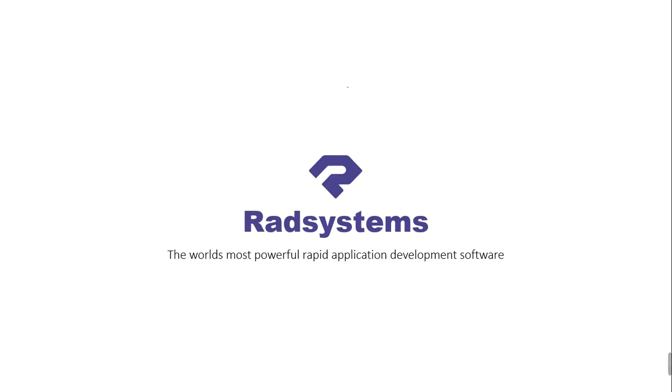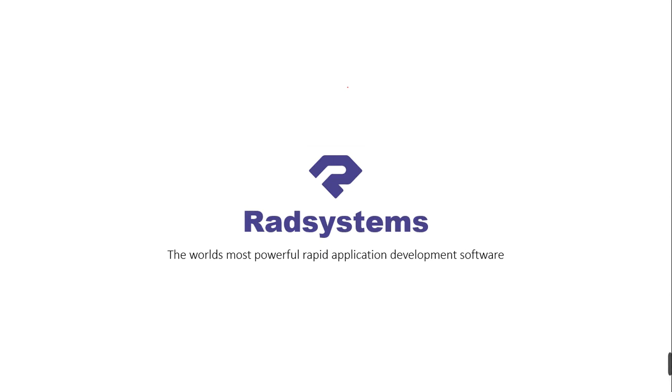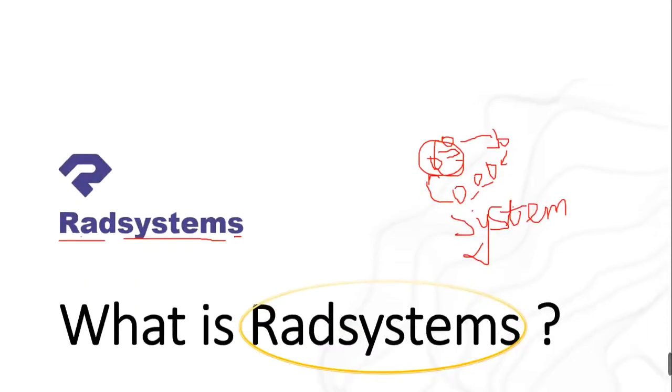You can visit their website at radsystems.io. In this tutorial you're going to go through Radsystems, but after this tutorial I'll also put the link in the description below so that you can access the official video they provided that explains Radsystems even better than what I've done.